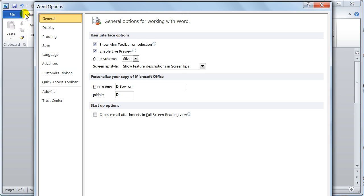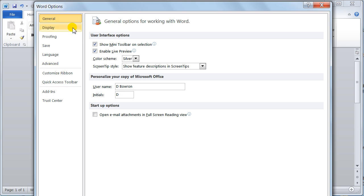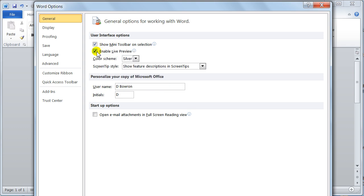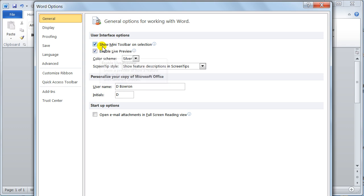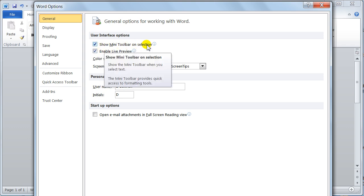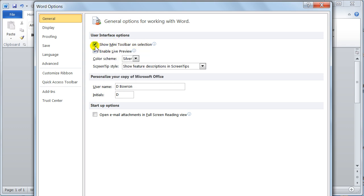Now you just go to the backstage view options. You've got your general and your categories down here. We'll start with your general view. These are simply turn on, turn off. Now I don't like the show mini toolbar on selections, so on my system I would turn it off.